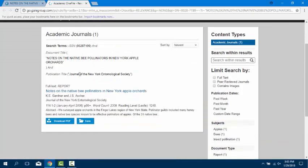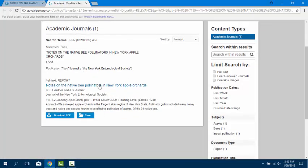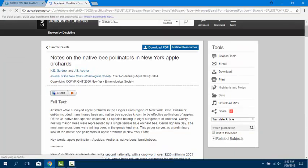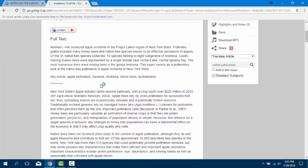When off-campus, you will be asked to enter your username and password to access the article.